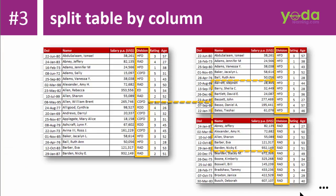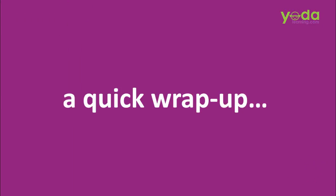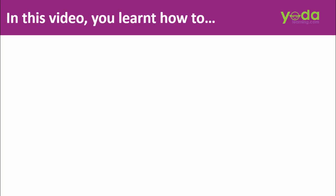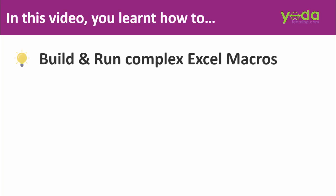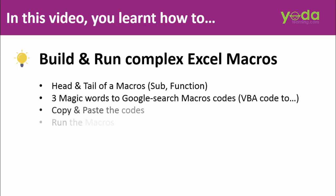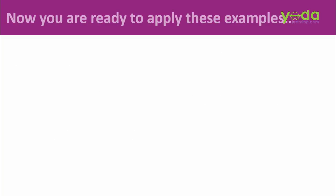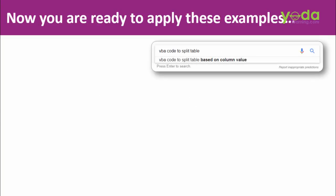So that's the power of knowing the three magic words: VBA code 2. It's time for a quick wrap up of this Excel Macros Beast Mode video. In this video, you learnt how to build and run complex Excel macros. We learnt many strategies, one of which was the three magic words VBA code 2. And now you're ready to apply these examples.